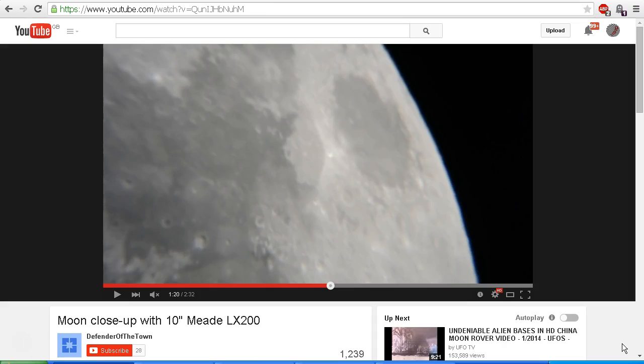I've been going through some of Crow's videos, including one called '9 Lunar Waves (Hologram Game Change),' and in this video he points to a video by Defender of the Town called 'Moon Close-Up with 10 Inch Meade LX 200.'